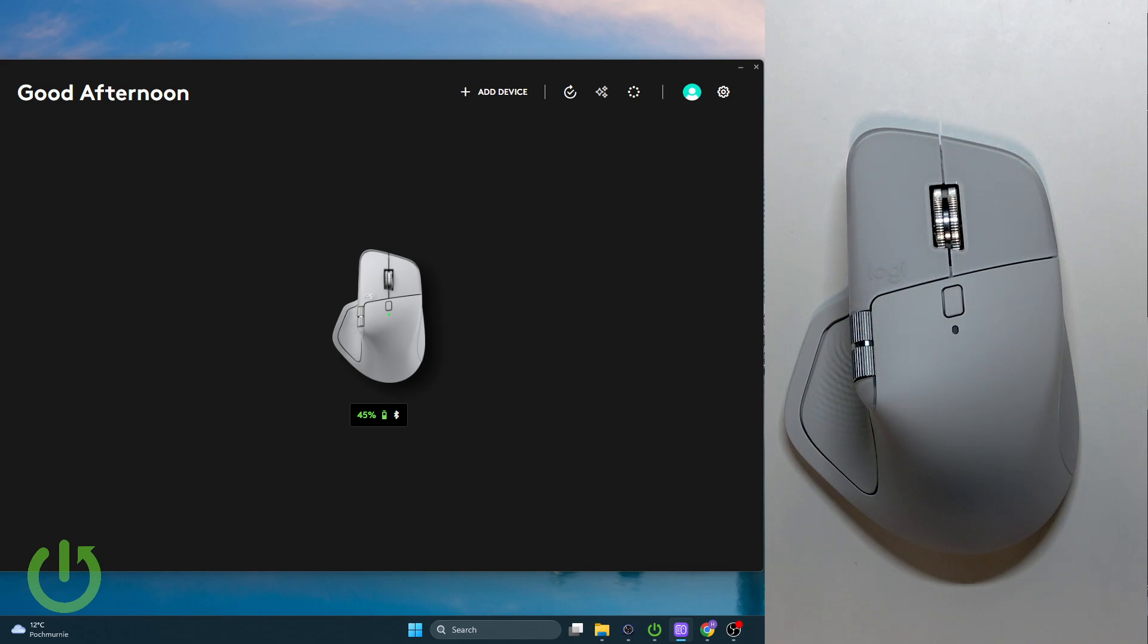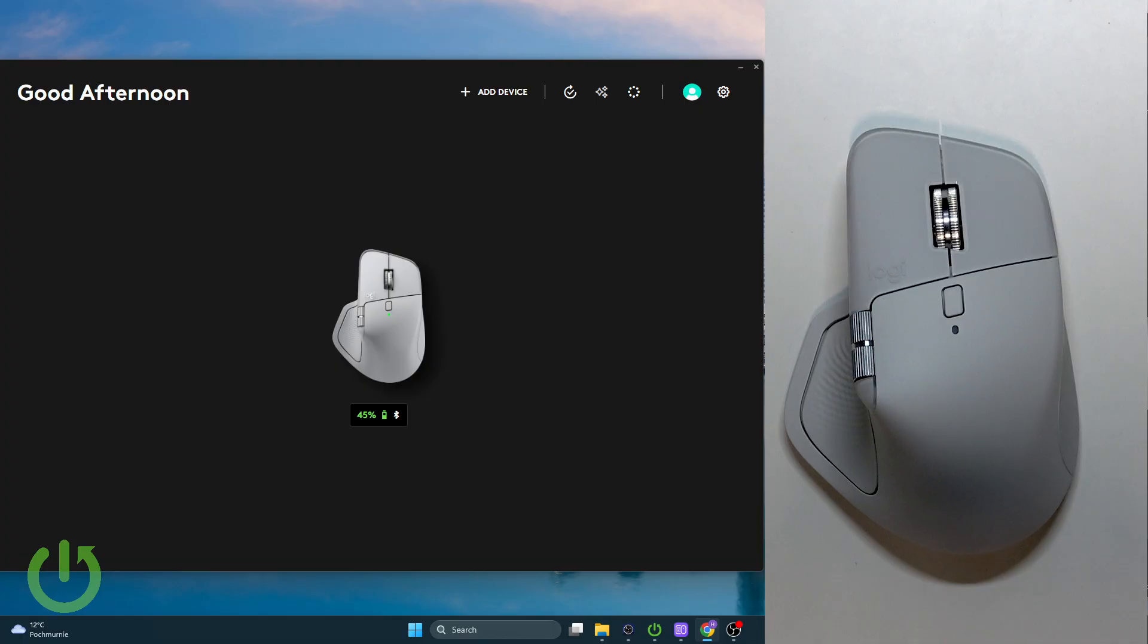Hello everybody, welcome back to Hard Reset Info channel. In today's video I will show you how to easily adjust the pointer DPI and speed on the Logitech MX Master 4.